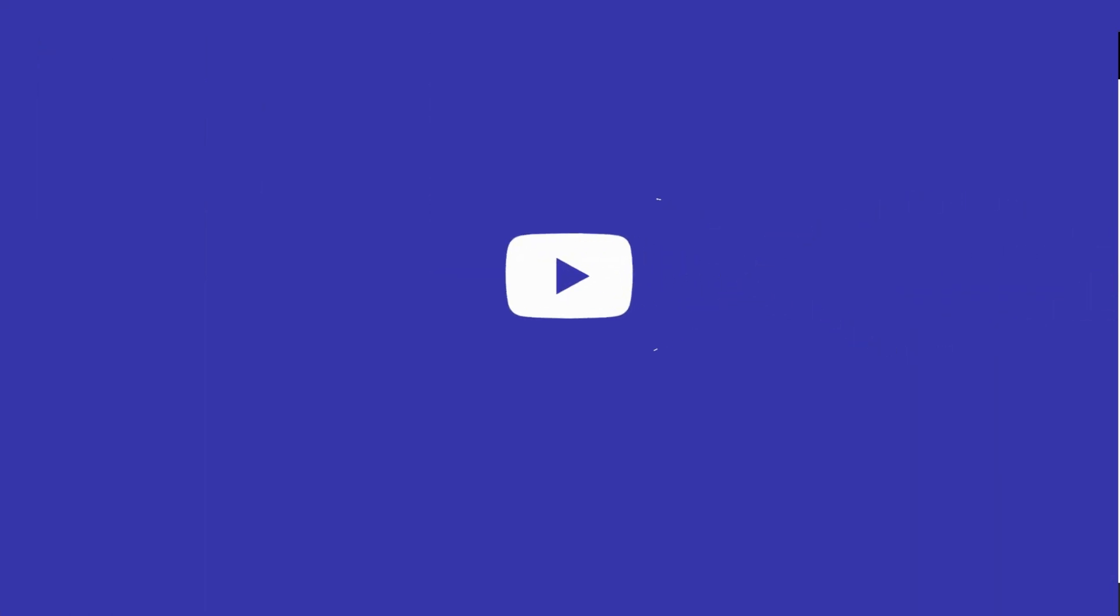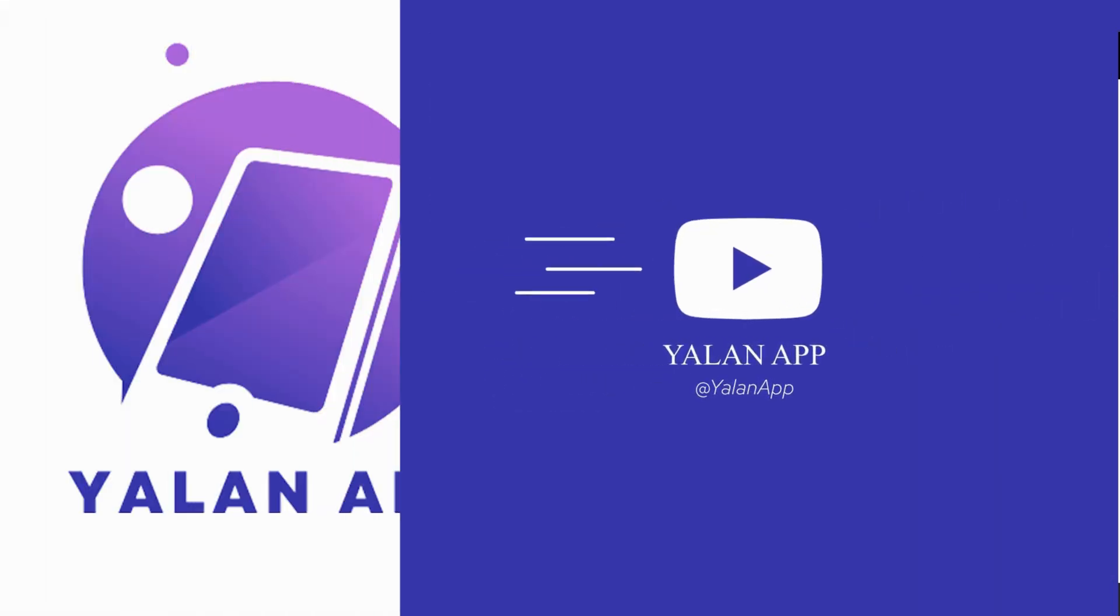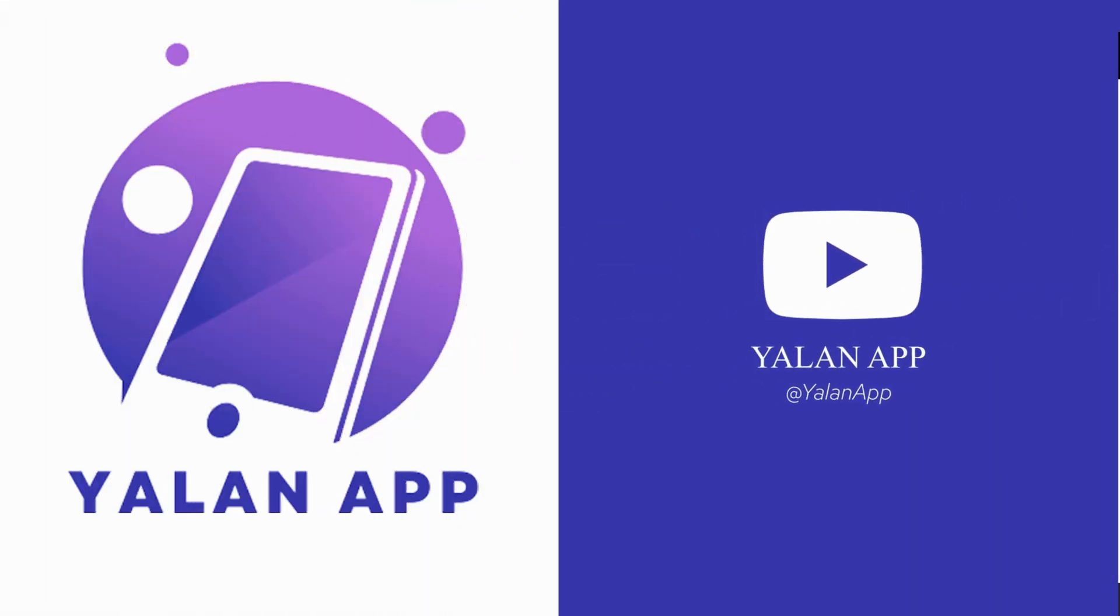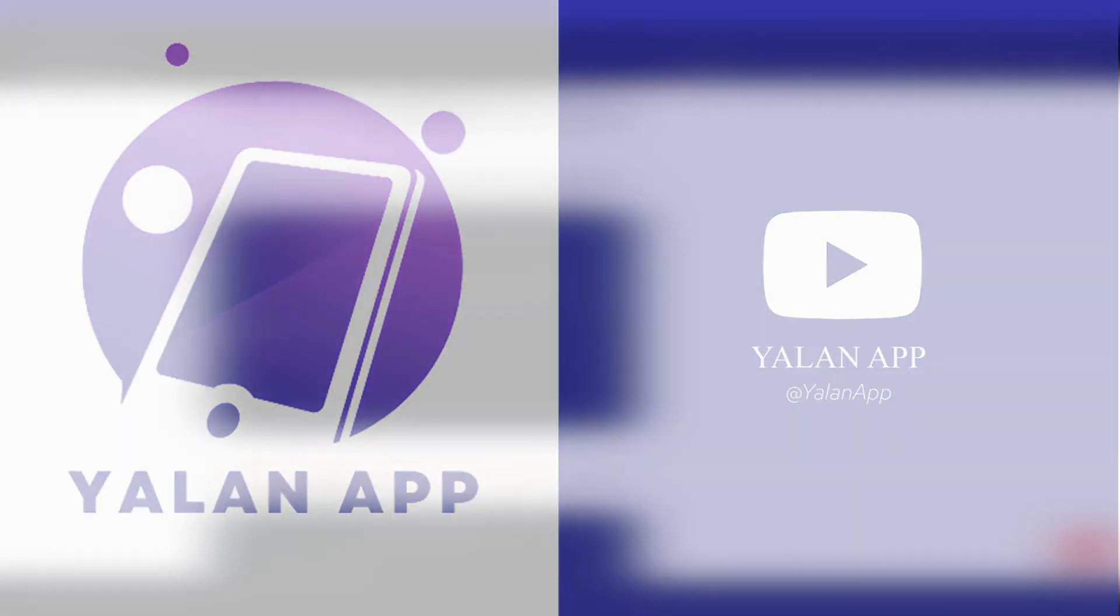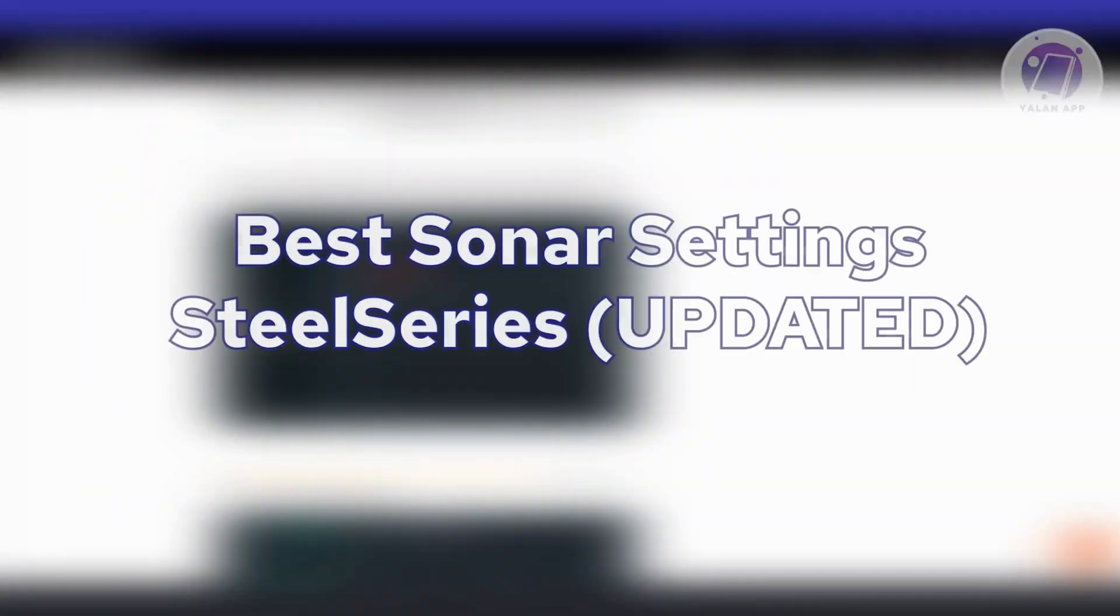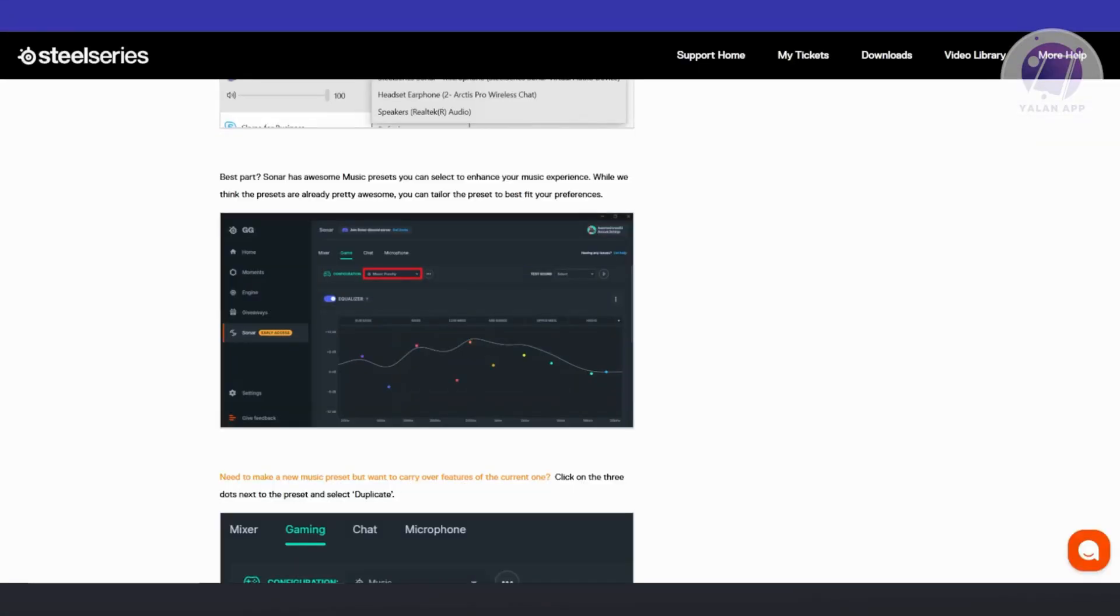Hello guys, welcome back to LENAP. For today's video, we're going to discuss the best Sonar settings for SteelSeries. If you're interested, let's start the tutorial.